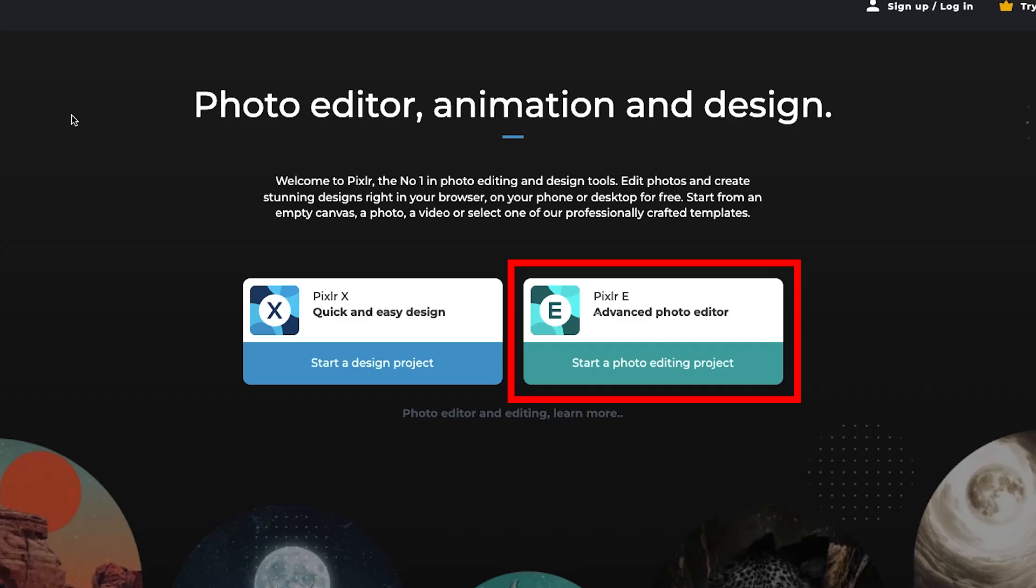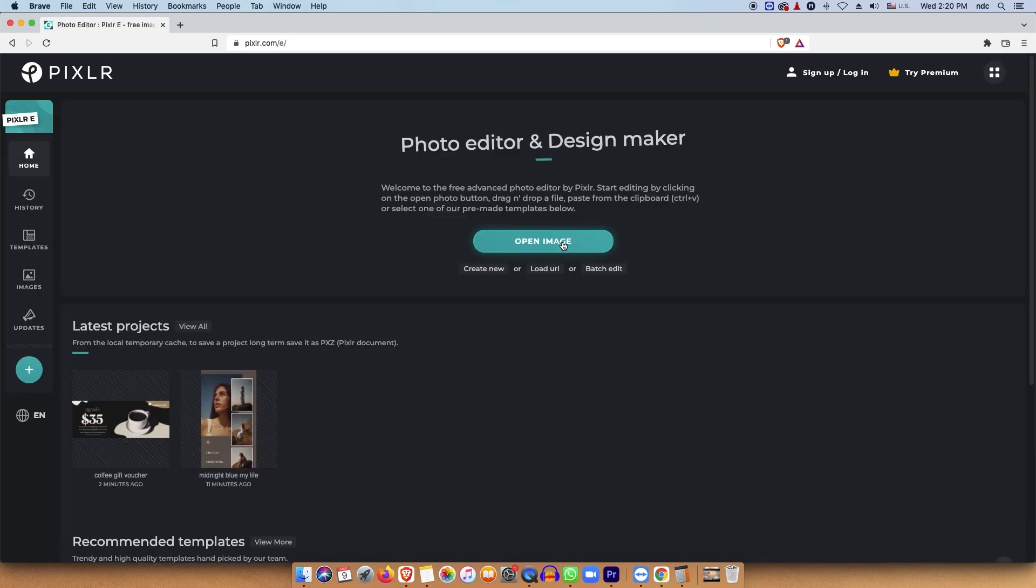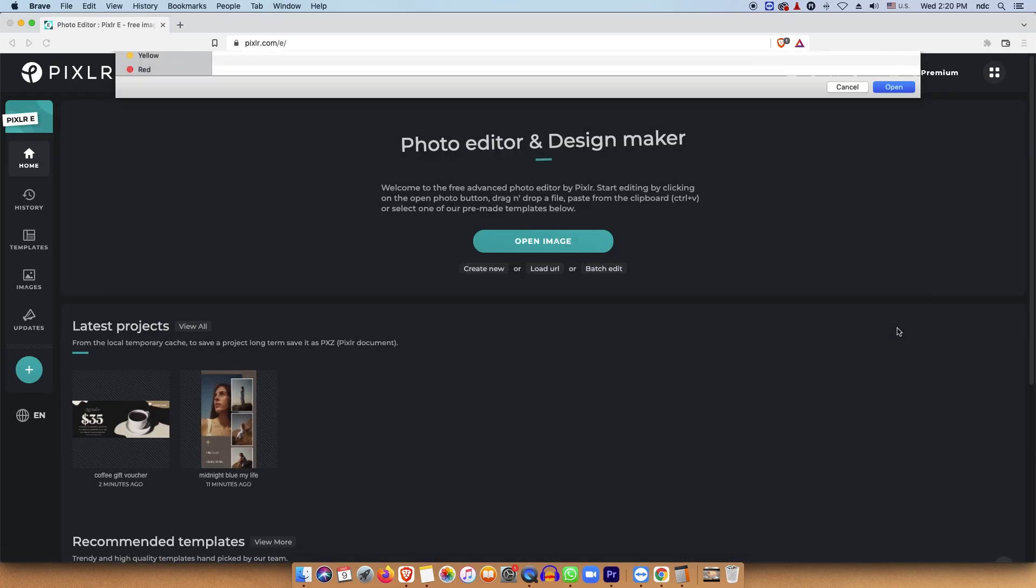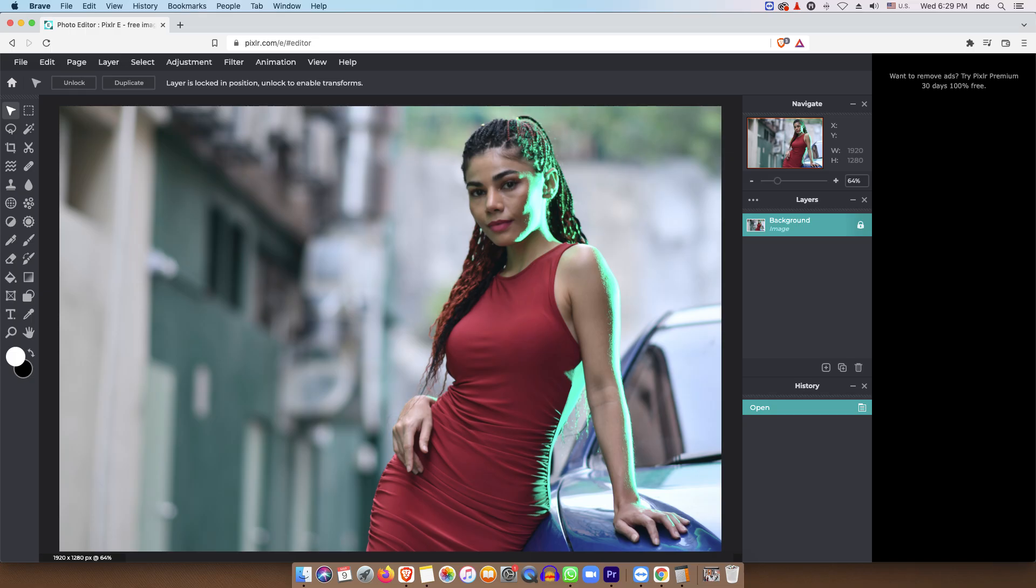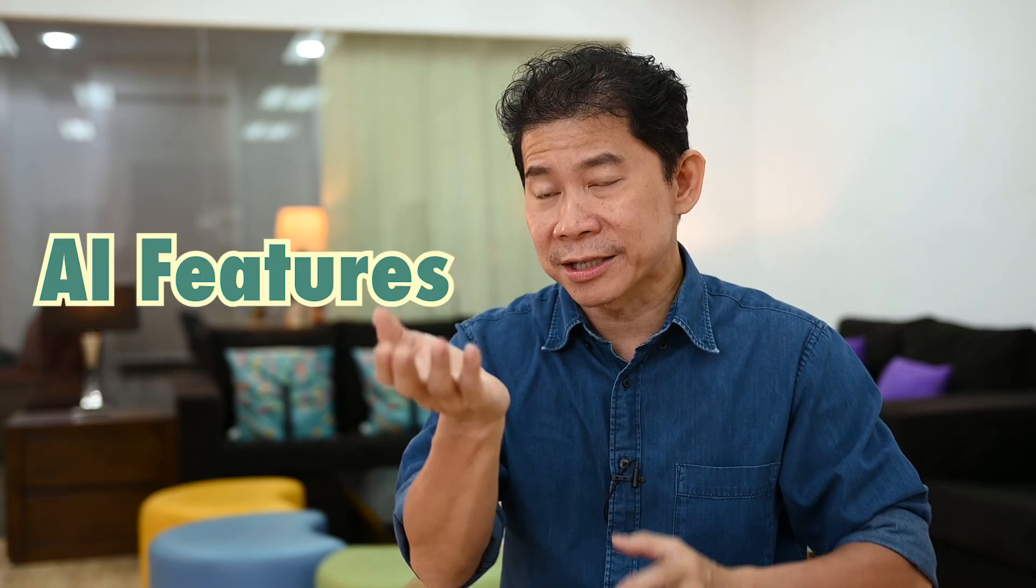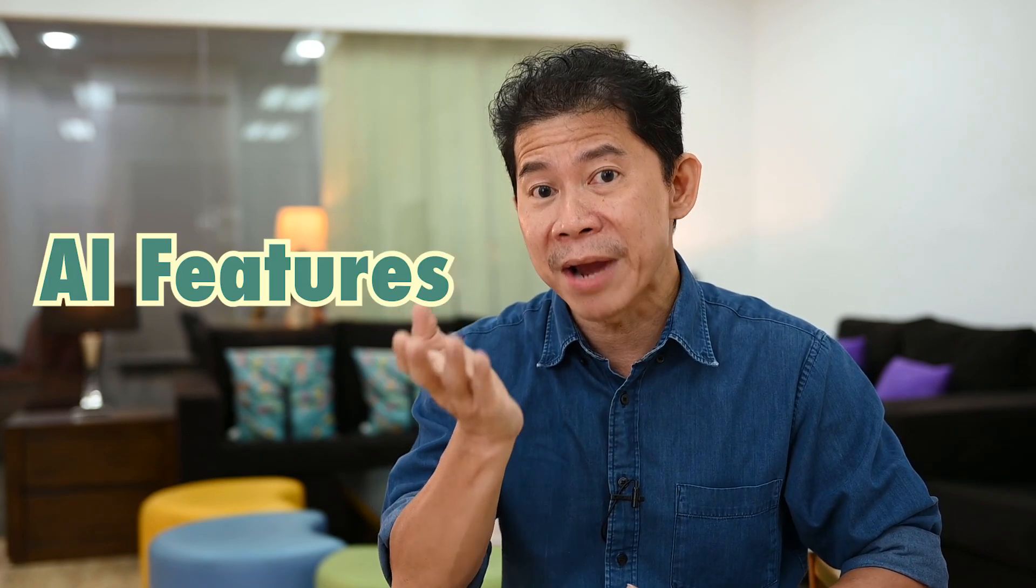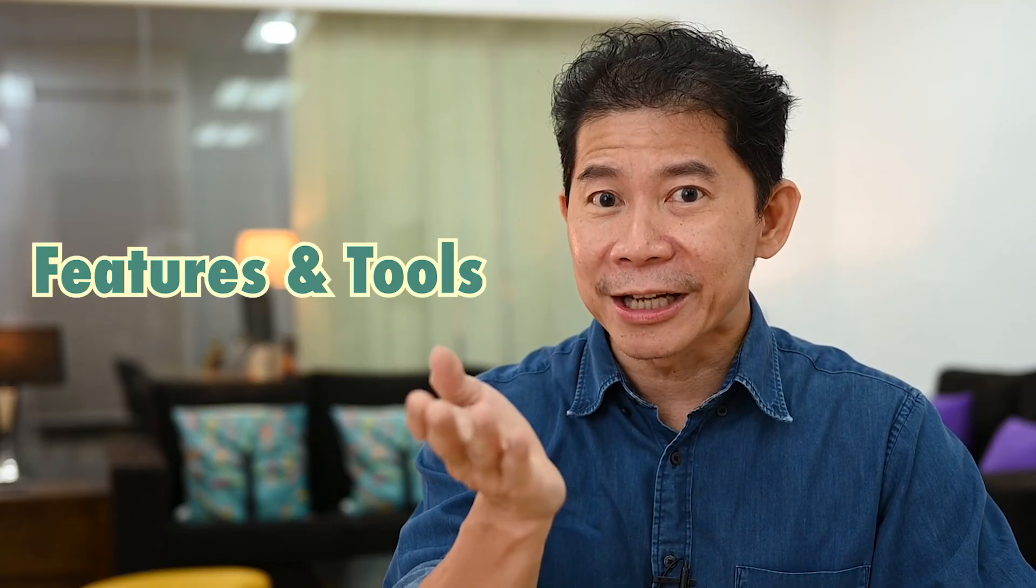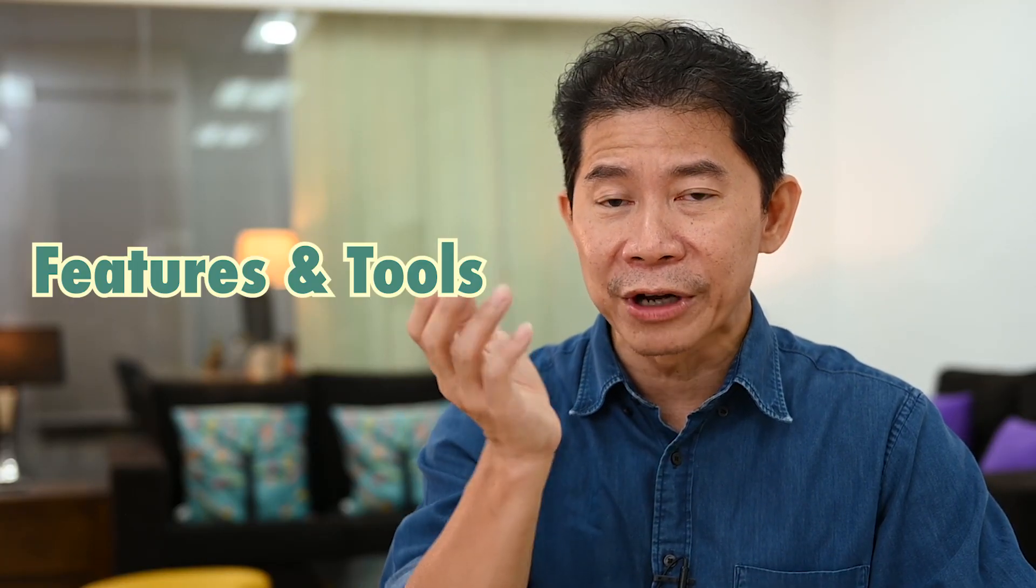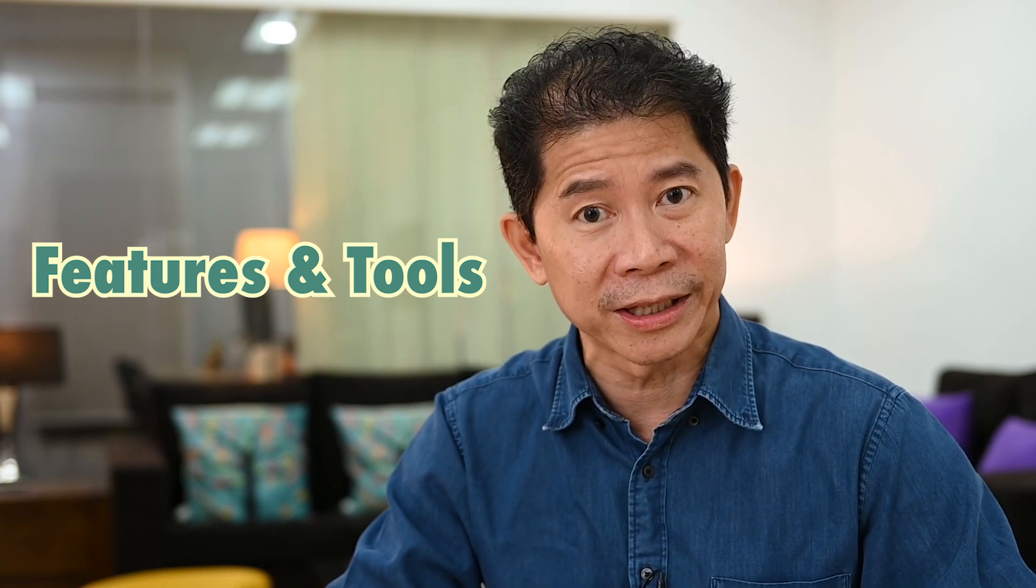And then we have Pixlr E. Pixlr E is a full-fledged advanced photo editing and image retouching app. And in this video, I'd like to share with you the powerful features that we have in Pixlr E, the advanced photo editing and retouching app that has this cool artificial intelligence feature embedded in its 2022 version. So let's get started with some of the features and tools that I frequently use in Pixlr E 2022 that will save you tons of work.